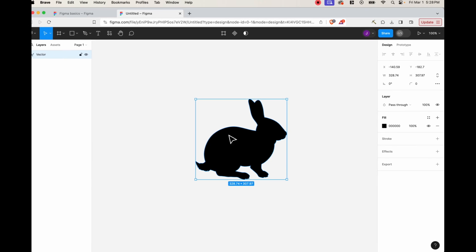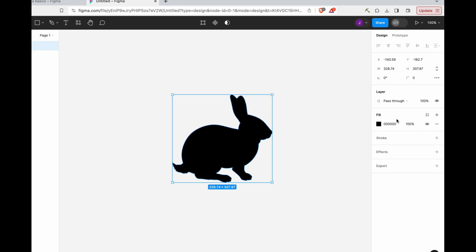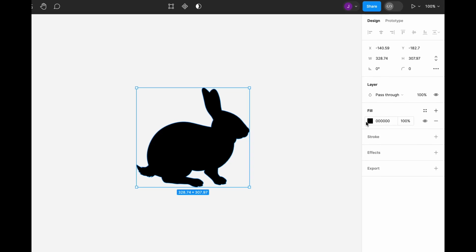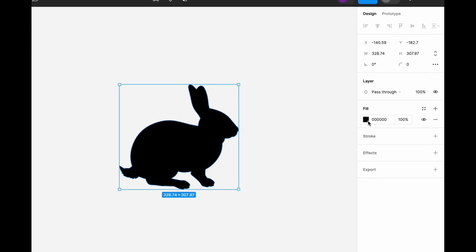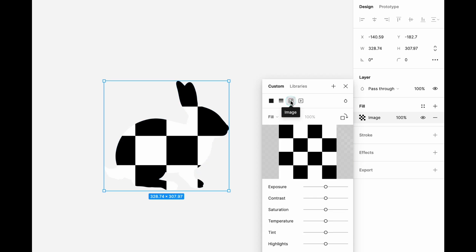Now we want to focus on the fill section on the right side of the screen. Click the black box there and the palette shows up. You'll see a row of buttons — the third one is called image. If you just click image, it'll turn into a checkerboard pattern. This is exactly what we want. Go ahead and X out of that.